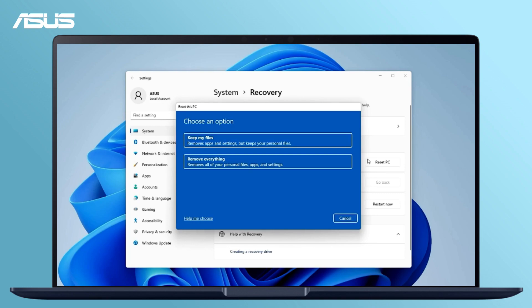If you want to keep your personal files, such as photos, music or videos, choose Keep My Files.